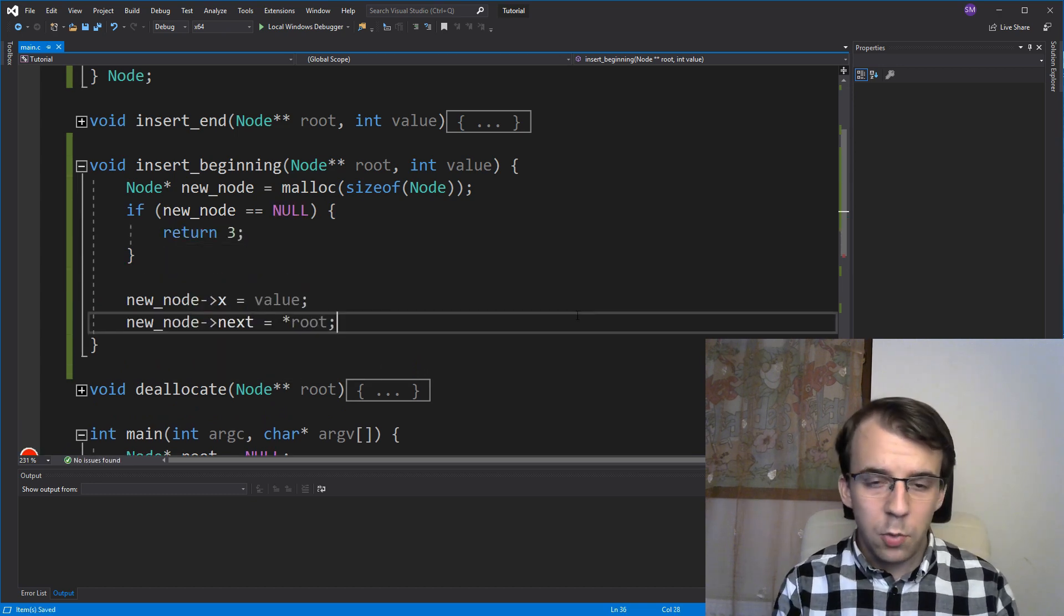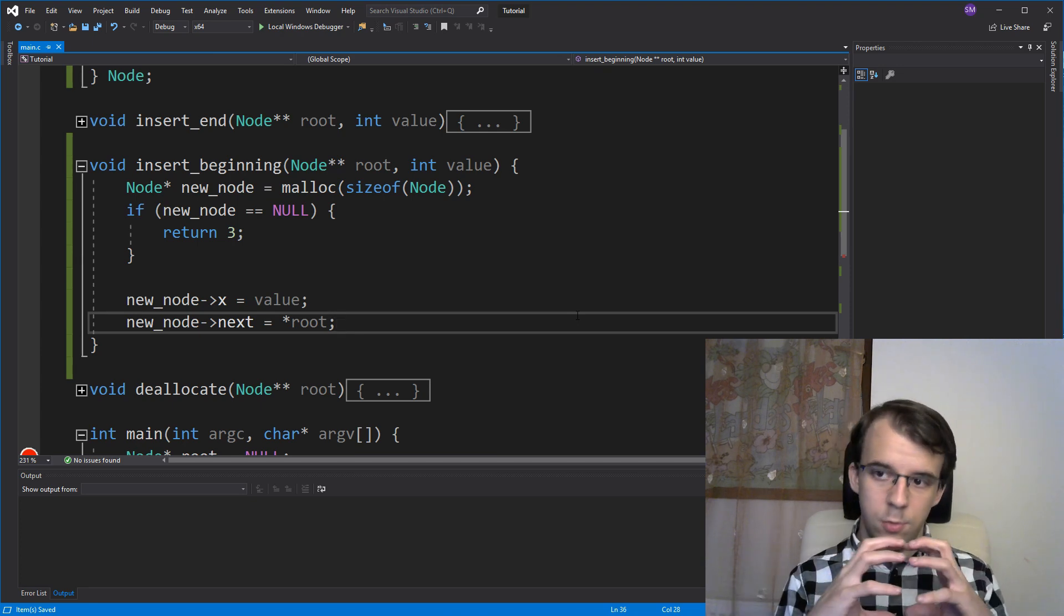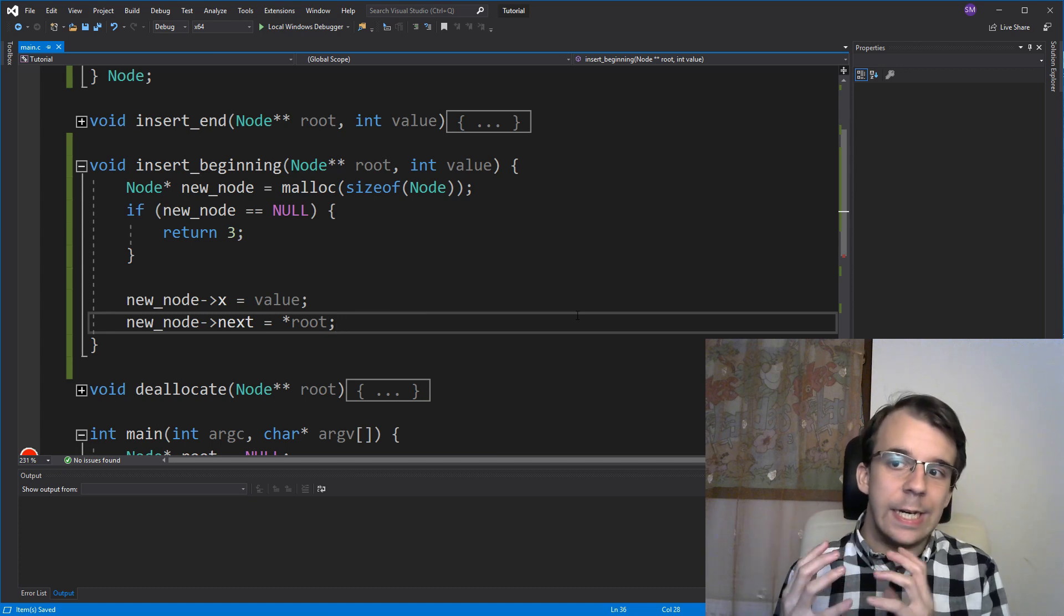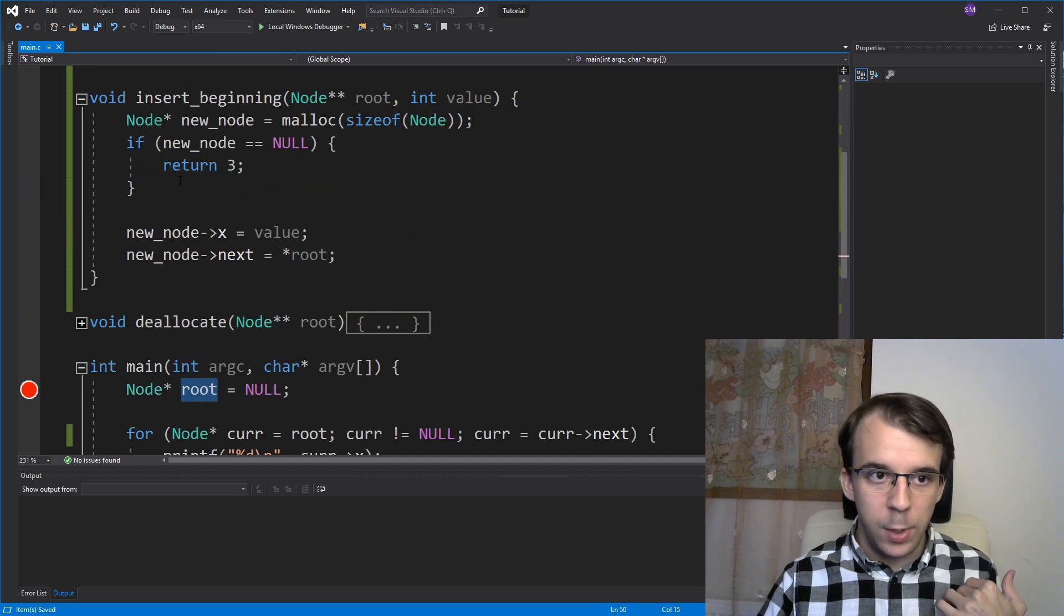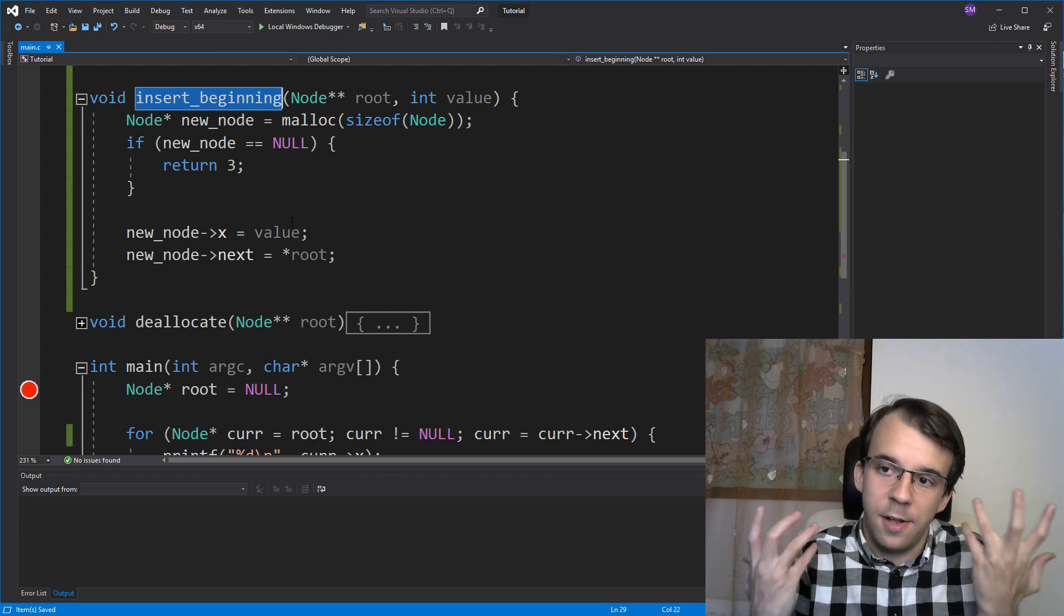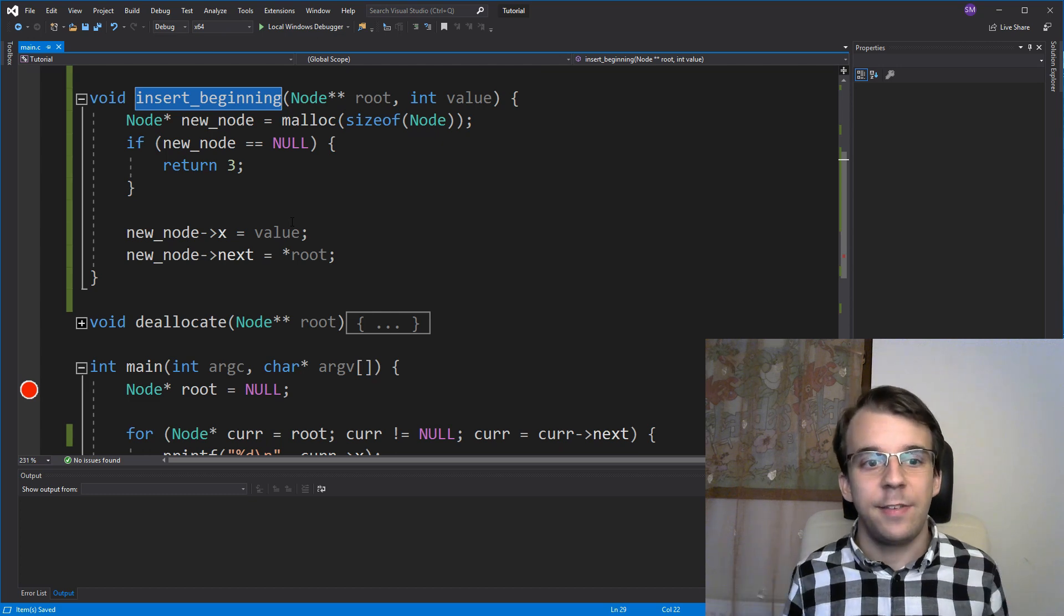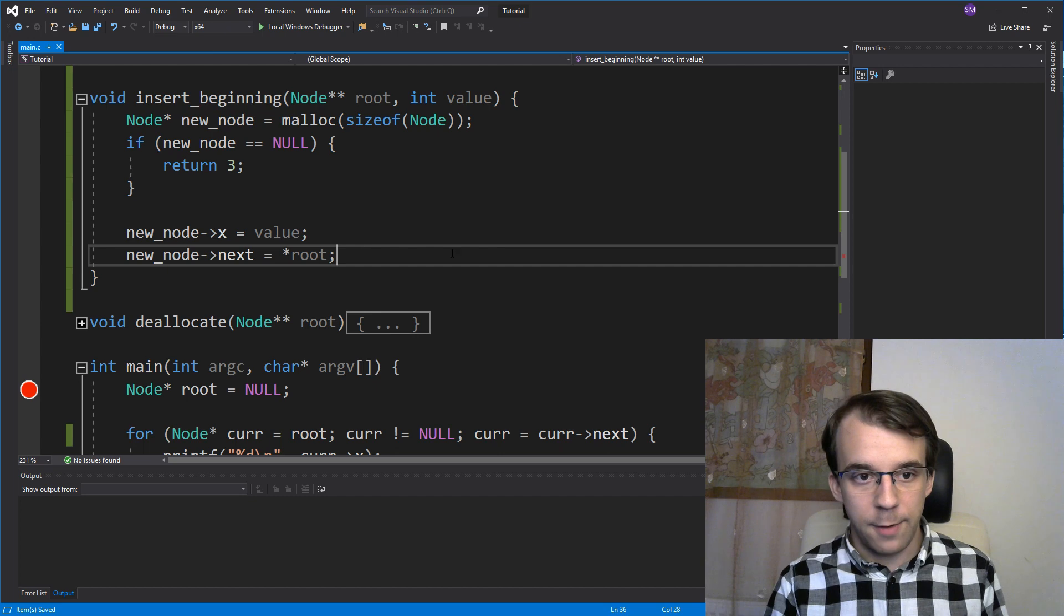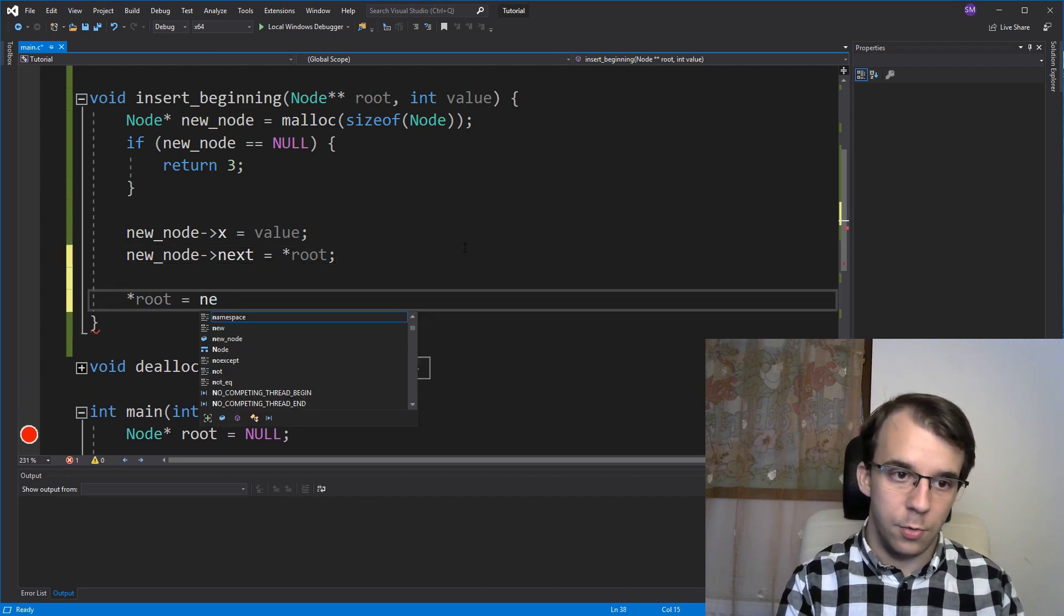So now that we have the new node, we have to think about what do we do with it. So we have a node that now links to the rest of the list. But inside our main here, root, if we simply call insert beginning with this, it's not going to change. We're going to still be stuck with that root, whatever that might be. So we have to replace the root every single time. So we're going to have to do root equals to our new node.